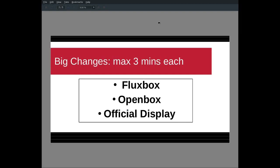I'm just going to look at big changes in three sections, about three minutes apiece: the changes in Fluxbox, the plain changes in Openbox, and then show you how the official display is looking. We spent a lot of time on that.